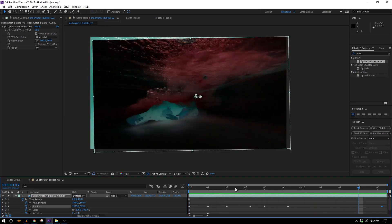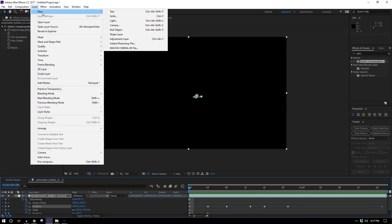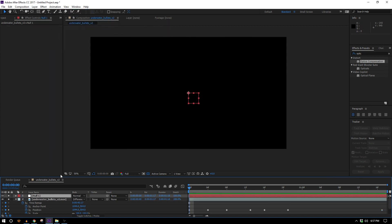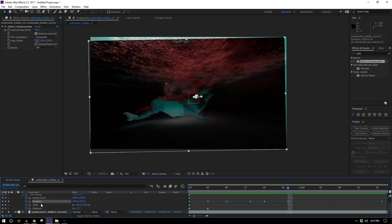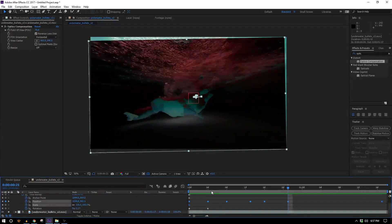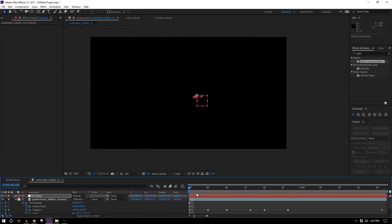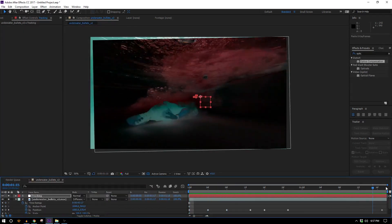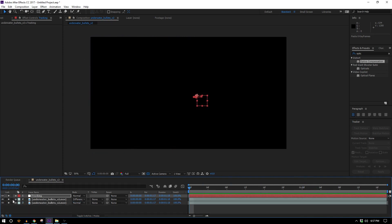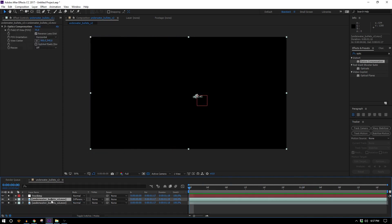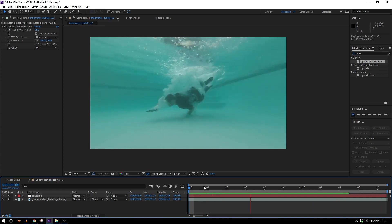Okay so now it's nice and tracked. Just because we're generally used to having our tracking data on a null object, I'm just going to make a new null object and call it tracking and I'll just copy my position and my rotation keyframes and put them right there so that my null object is now holding that tracking data. Now I can get rid of this underwater bullets thing and I know that was weird but it got the job done.